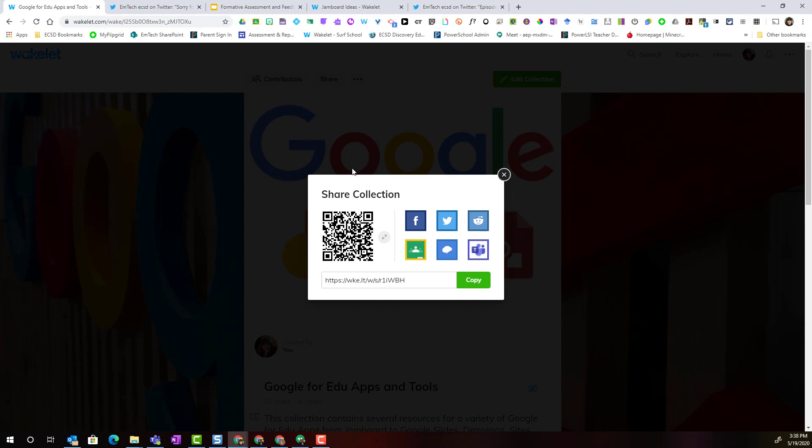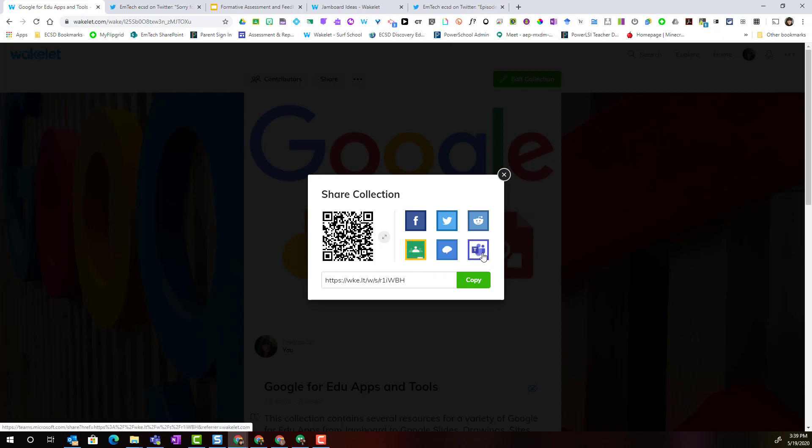Notice that I can share my collection in a variety of ways. I could give my class the QR code or copy the link to share in an email. I can also share directly to my Google Classroom as well as to my Microsoft Teams. So I'm going to choose to share this particular collection to my Google Classroom.